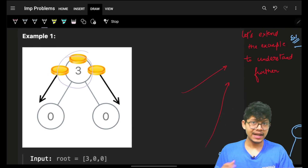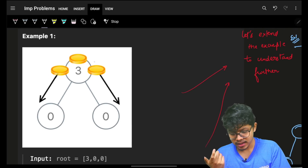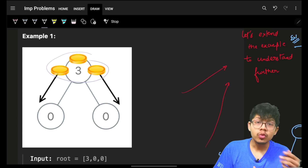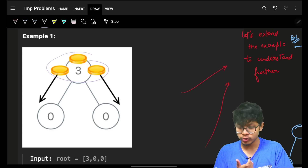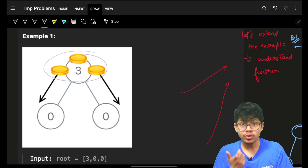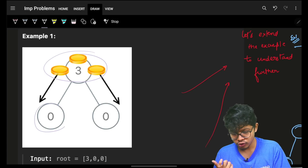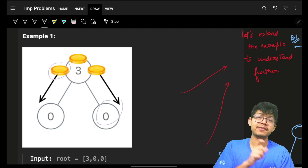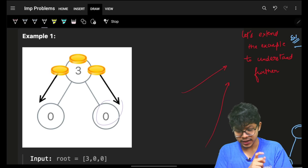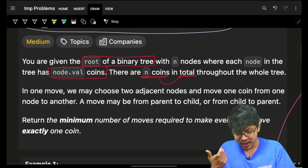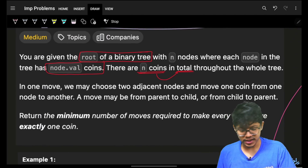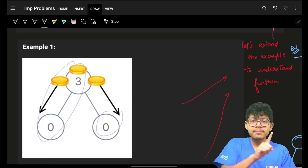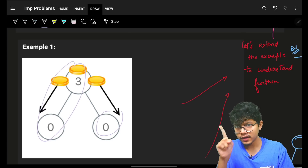We are given the root of a binary tree and some coins. These coins are equal to the number of nodes in the binary tree. We have to distribute these coins to all the nodes, meaning one coin should be present at every node. One operation is: choose two adjacent nodes and move one coin from one node to another.